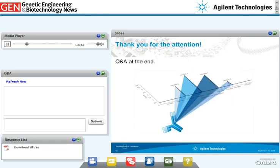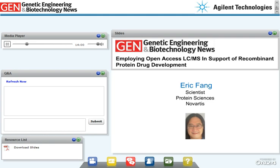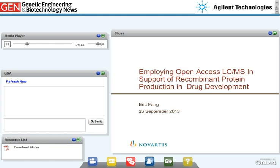That was the end of my part. Thank you for your attention, and I'll be happy to answer any questions at the end. Thanks, Girmil. I want to remind you about submitting questions through the Ask a Question box. Eric, we're ready for you. Thanks, Tamlin. Thanks to Genetic Engineering News and Agilent for inviting me to speak today. Thanks, Girmil, for that introduction to Agilent's walk-up software. It's a real pleasure for me to be here.